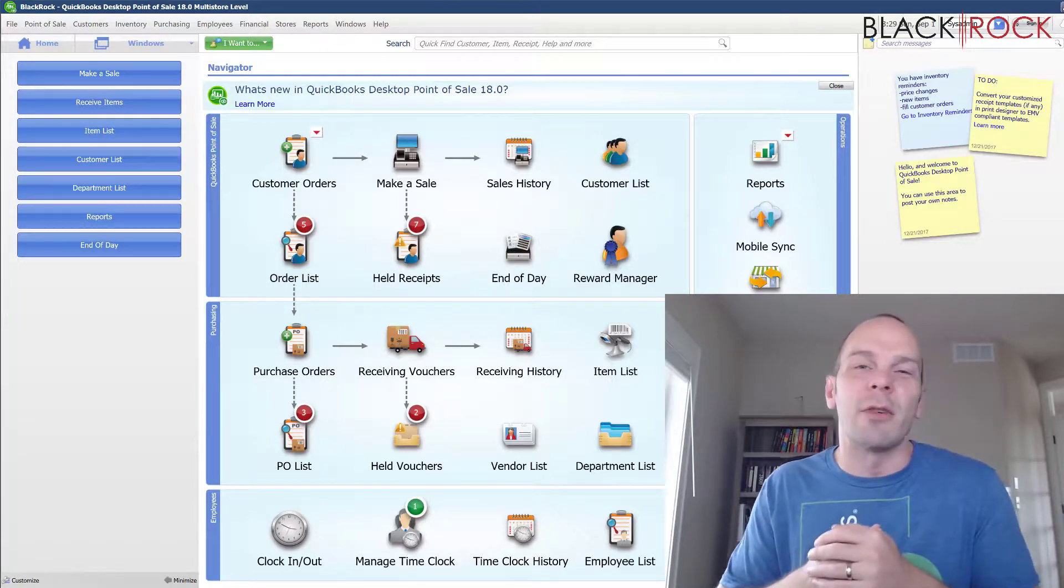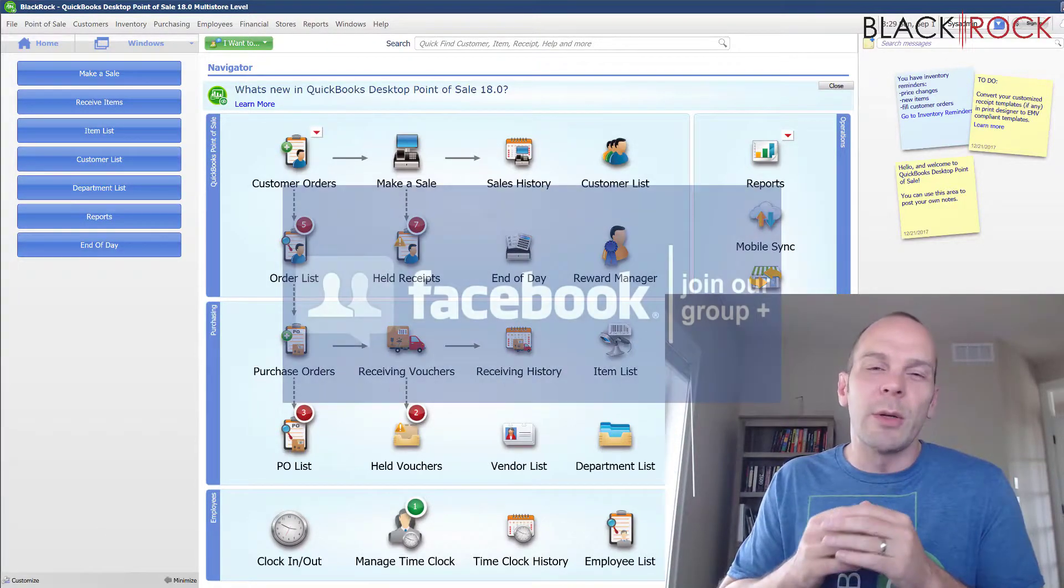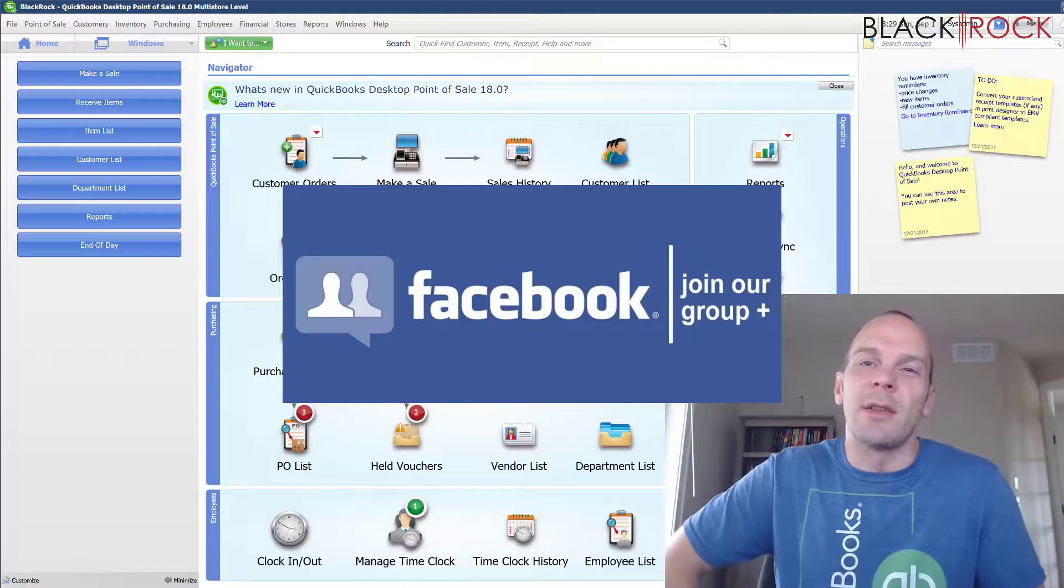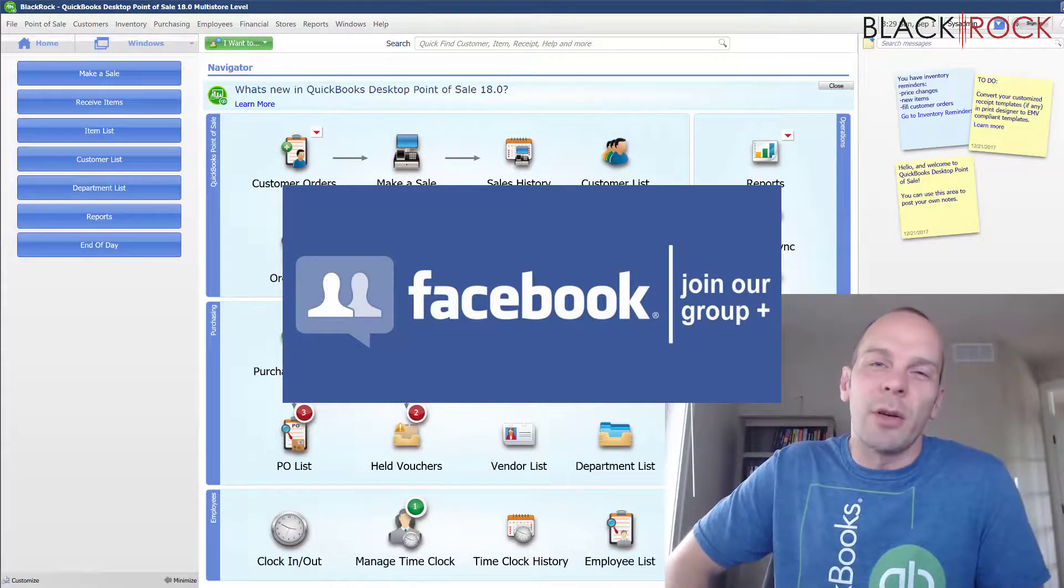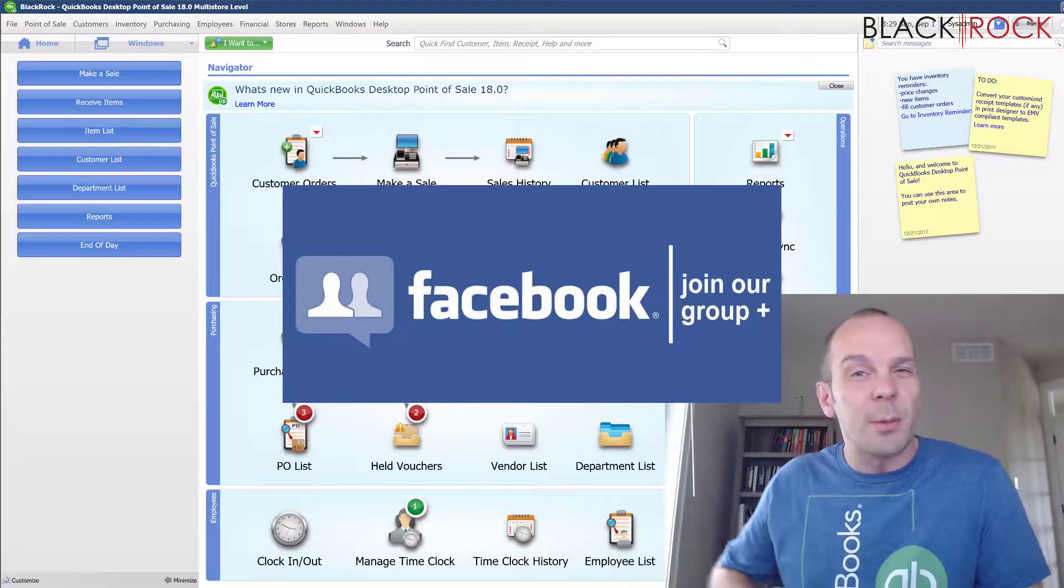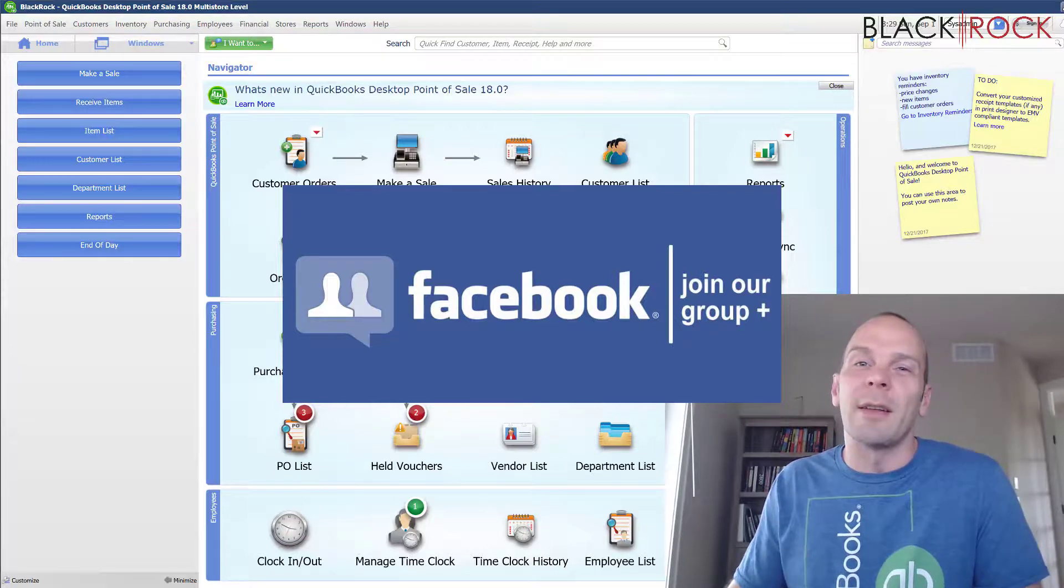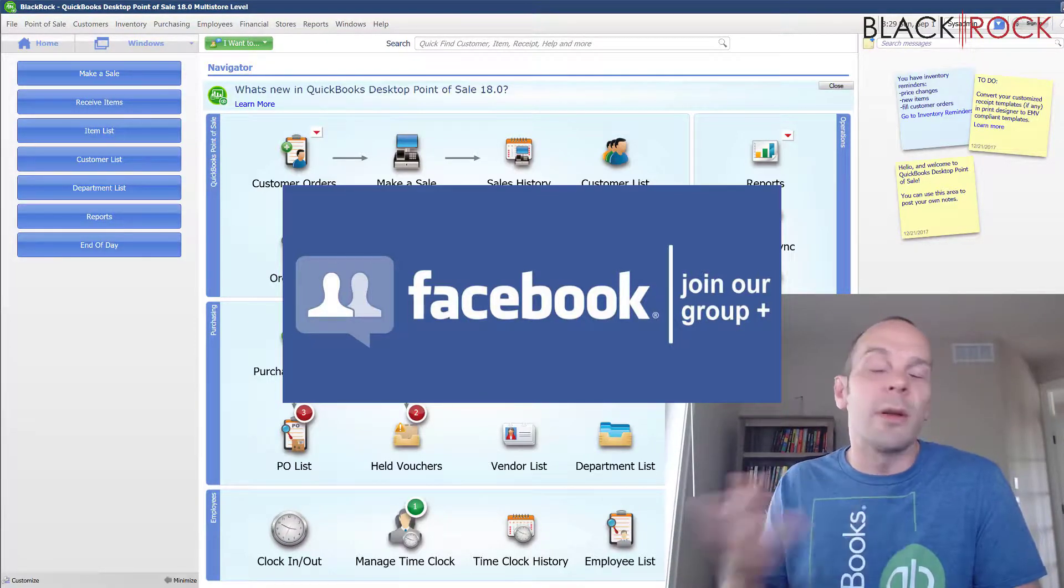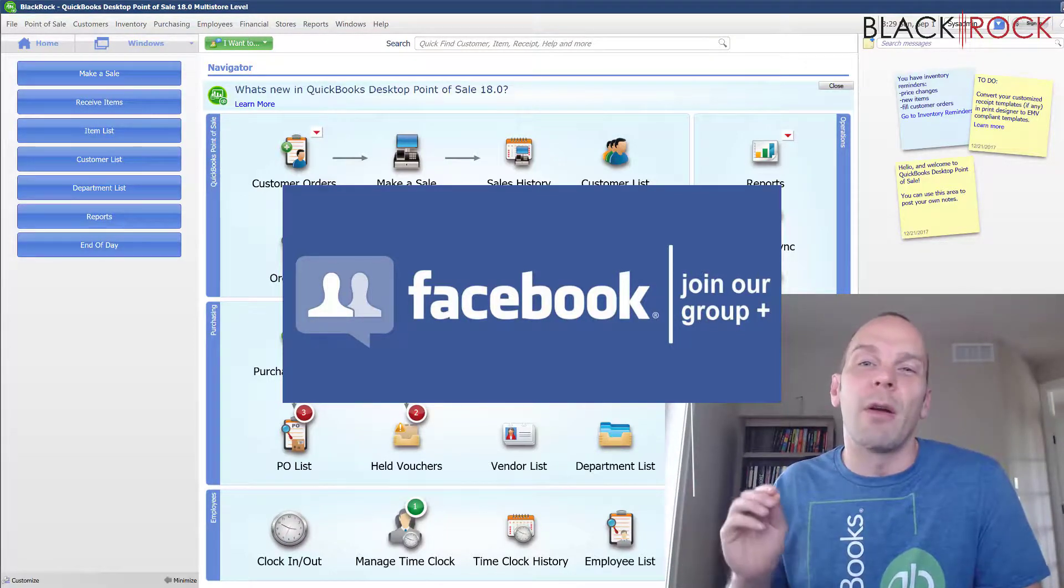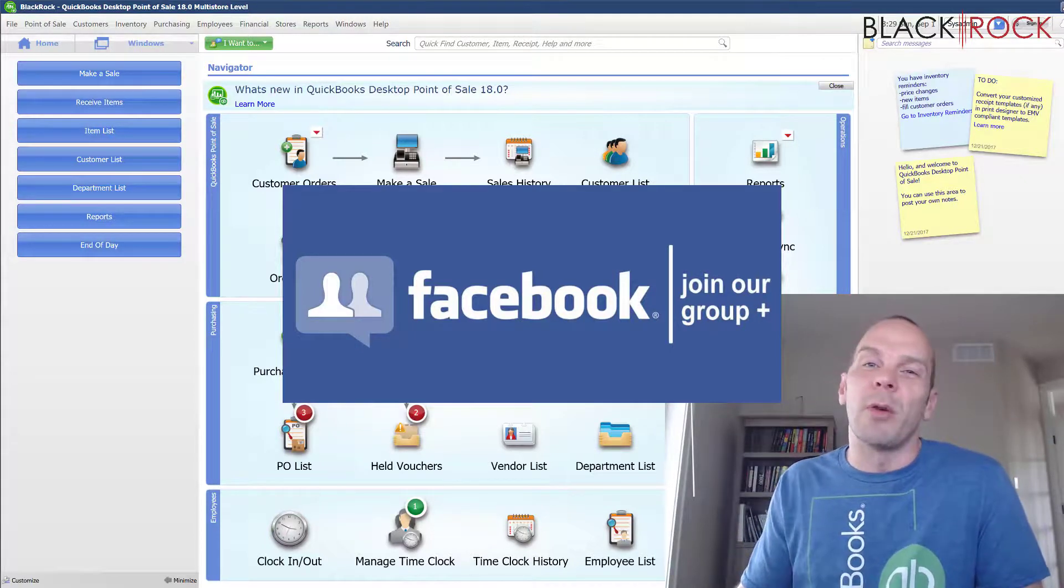And so that's what we're going to cover today in the video. Before we do that, don't forget to click on the link down in the description there, and that'll bring you over to our QuickBooks Point of Sale Facebook group, where you can join up and ask questions such as this, or whatever question you might have or error. Go ahead and post it in the group.